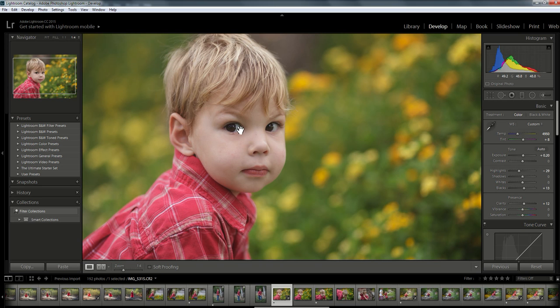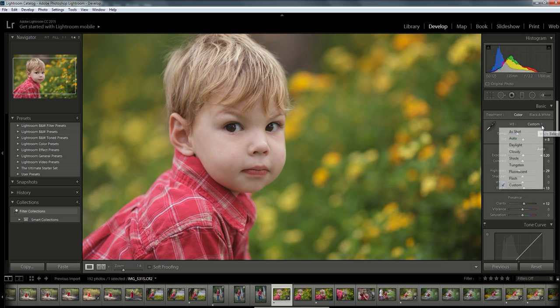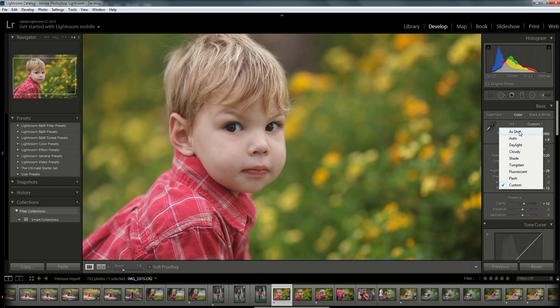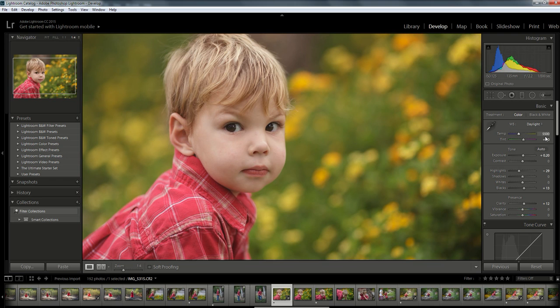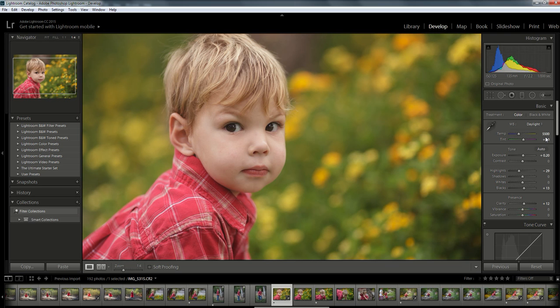Another way you can double check is to use this custom drop-down white balance menu that's just above the slider. You'll see that there are several different choices for what the lighting was like when you shot the photo. Now I know when I shot this photo it was daylight, so I'm going to choose the daylight option. You'll see that brings me right to 5,500, which is slightly warmer than my sample areas but pretty close.